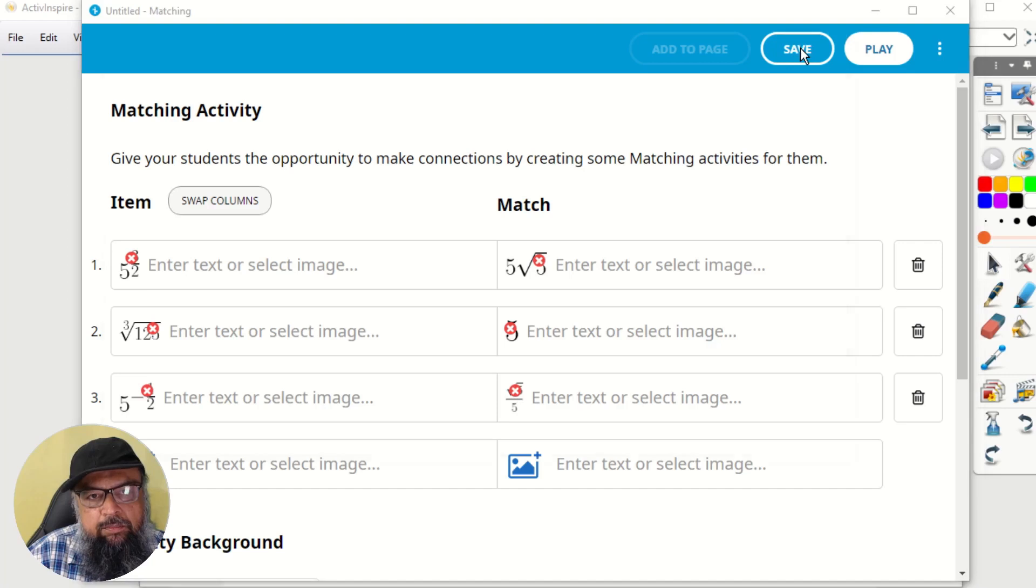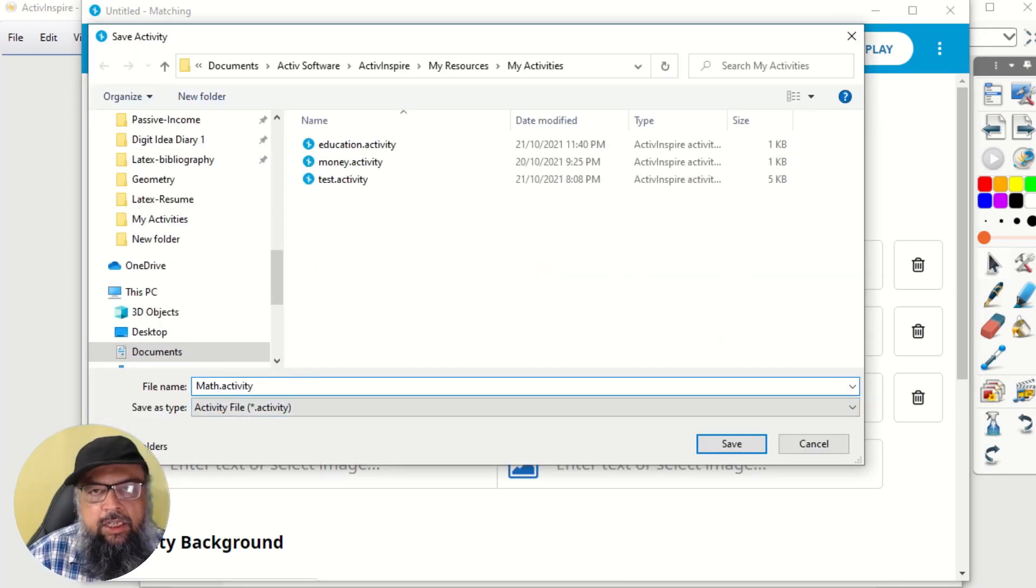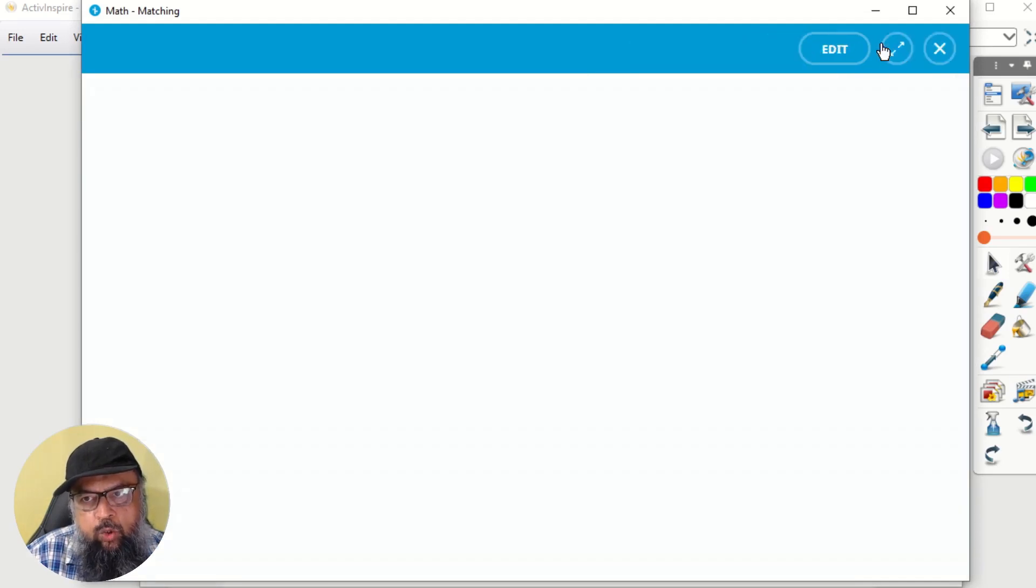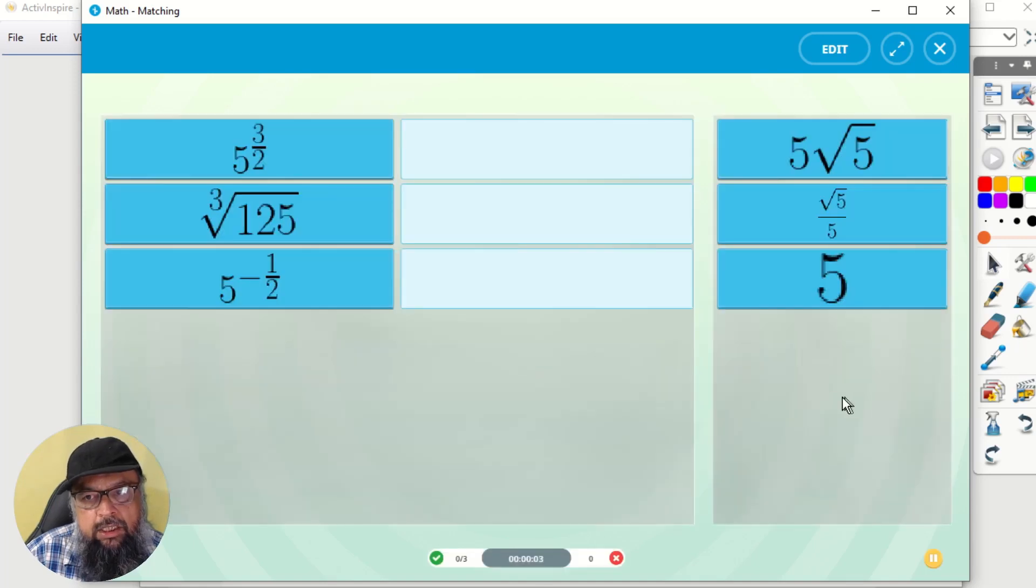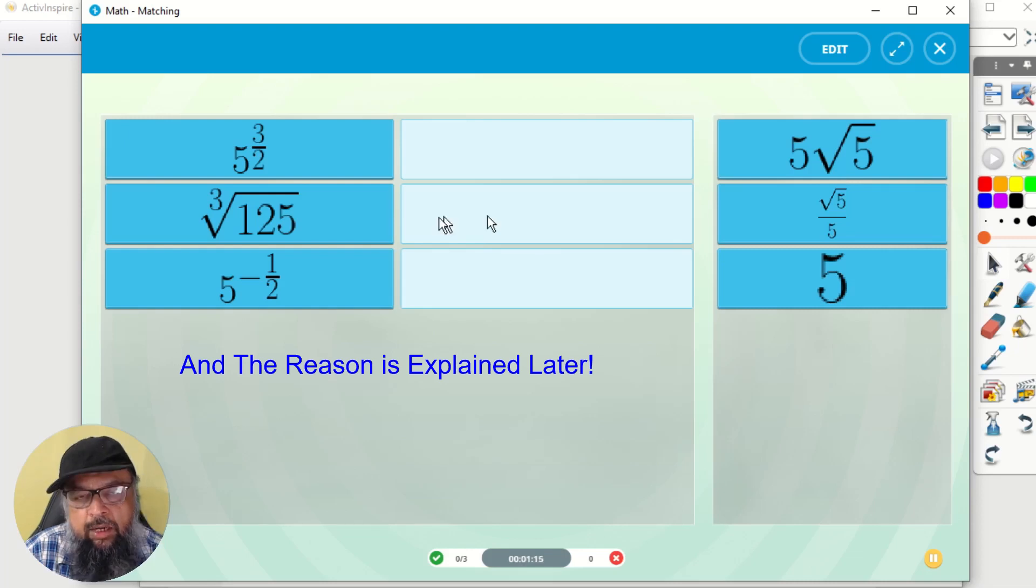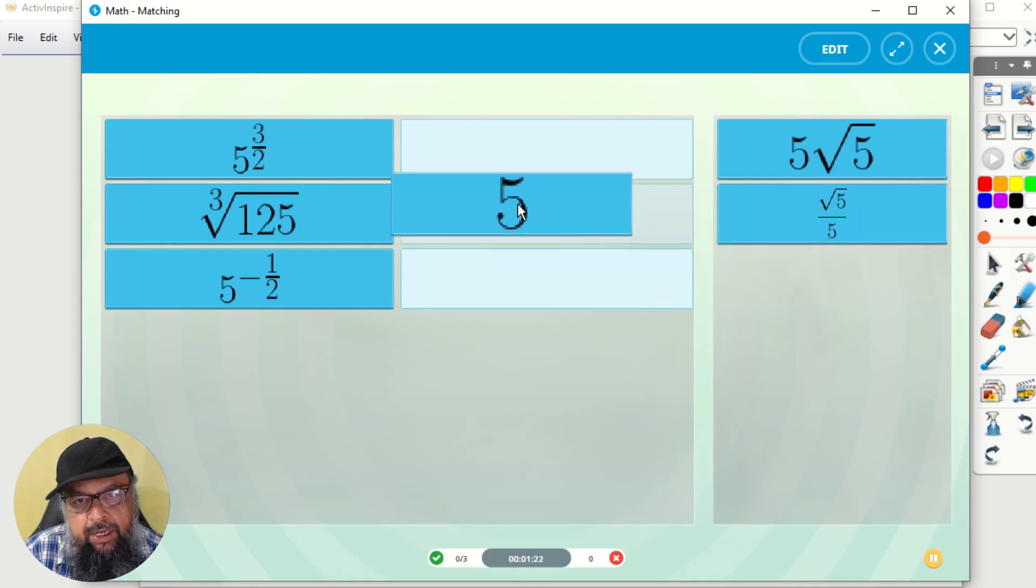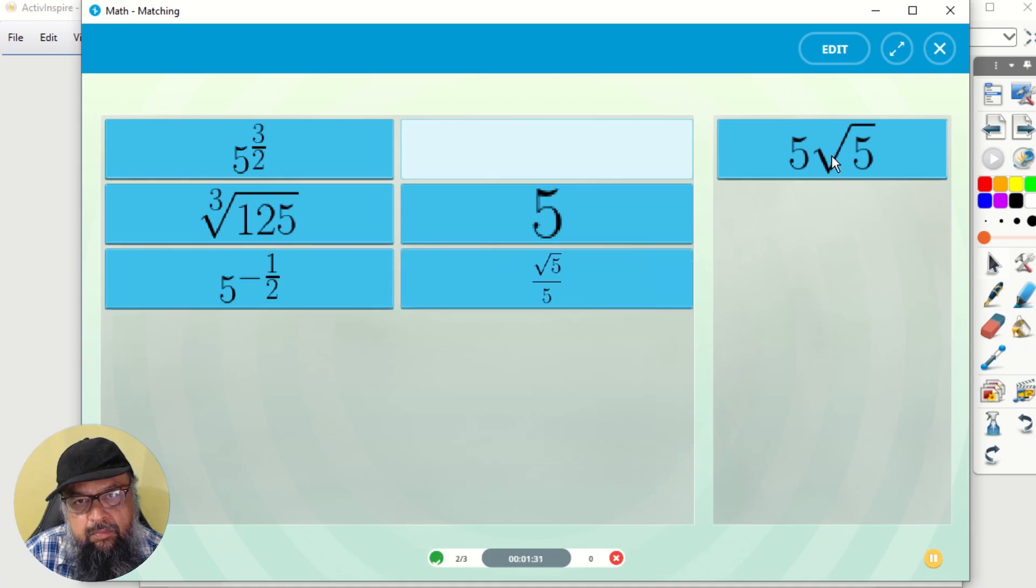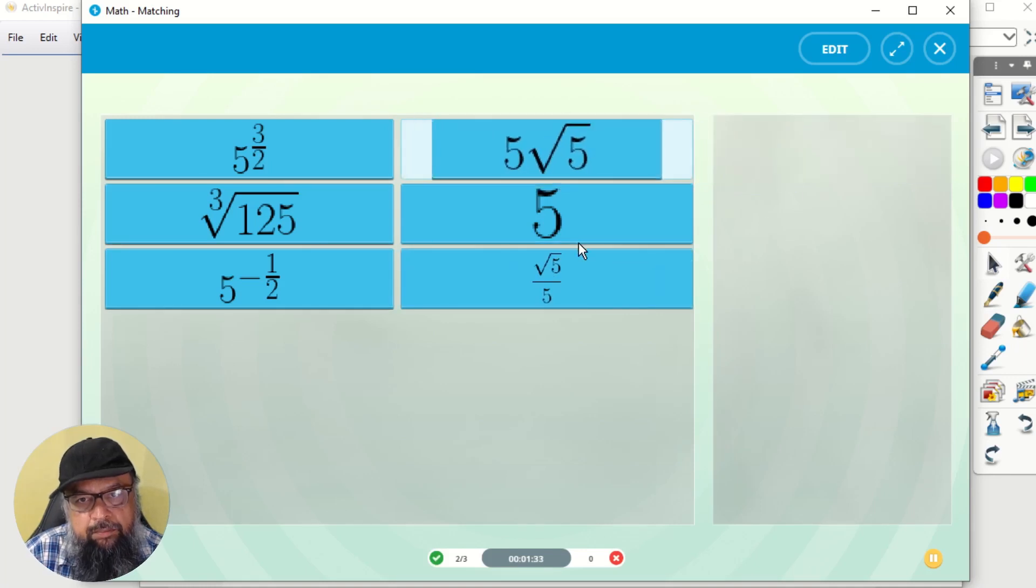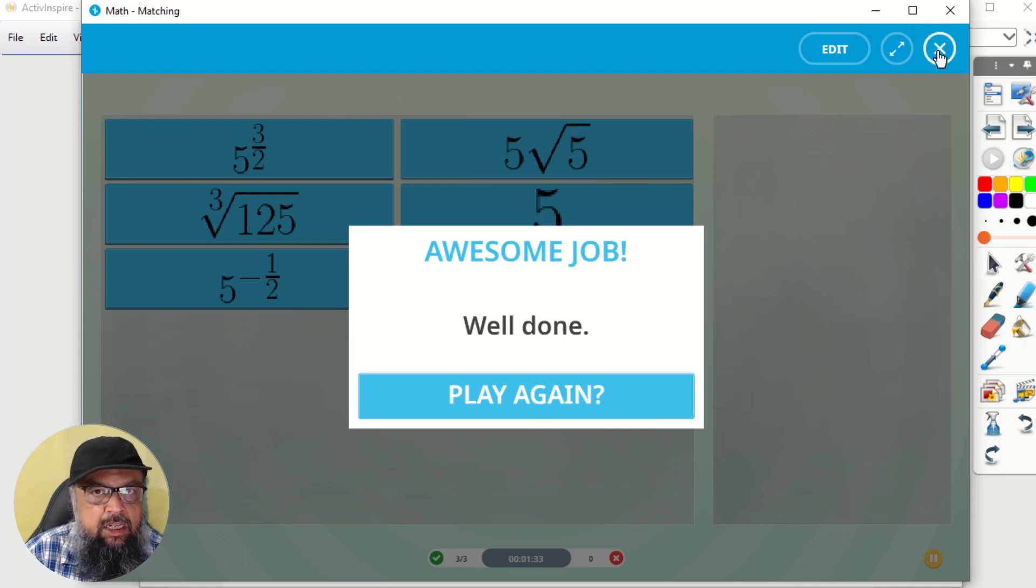So these are correct answers in front of each other. And now I want to save it, I give it a name, let's say math activity, and save. And now I want to play this. So I click on play. And now I click on let's play. And this is how it looks. These images, as you can see, these are not very sharp. And now students will match these two by dragging and dropping. So this five should be here. And this should be here. And this should be here. And now I will see this message. So this is how you can create a matching activity.